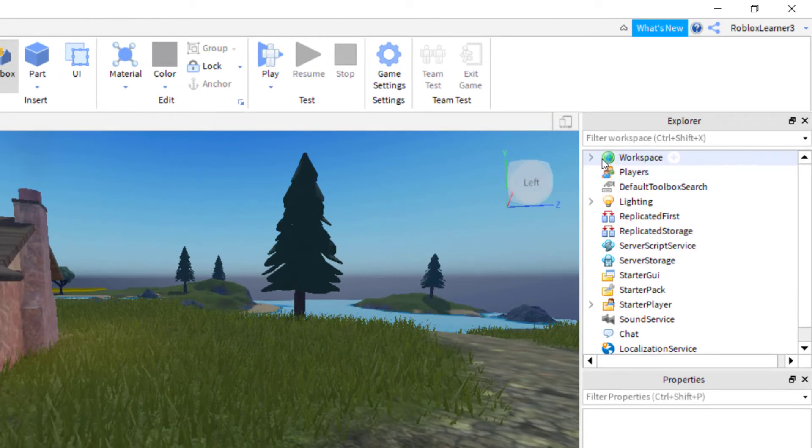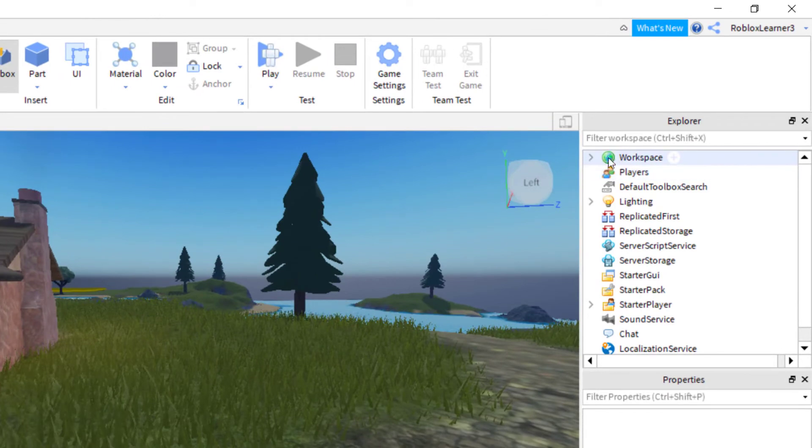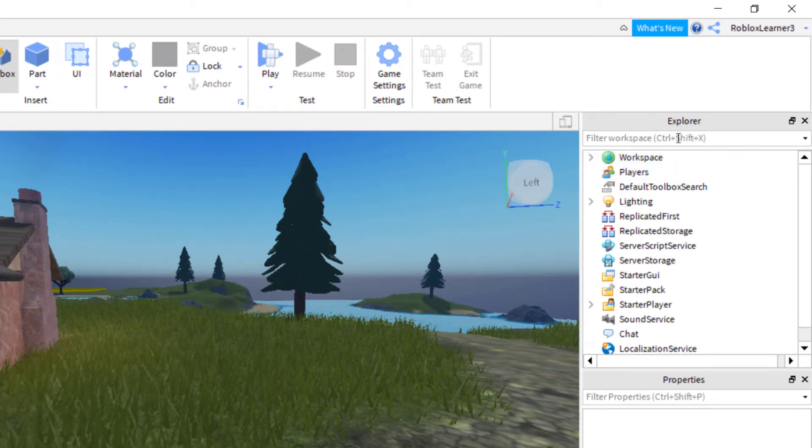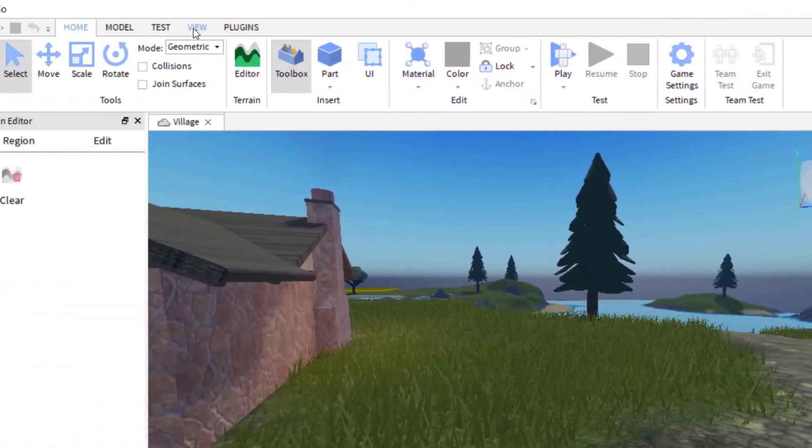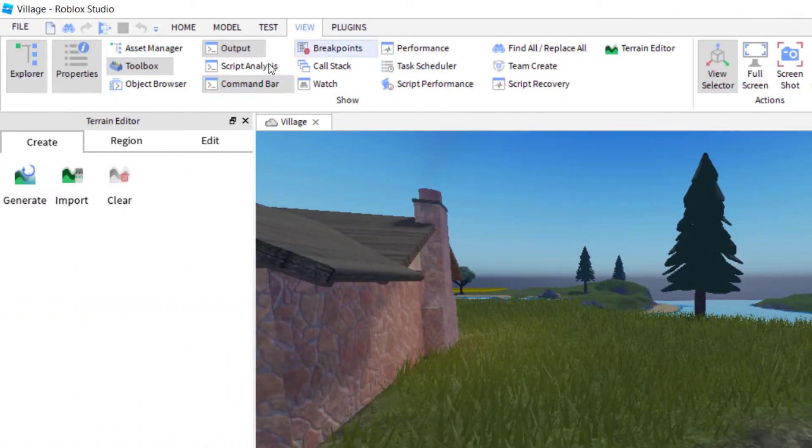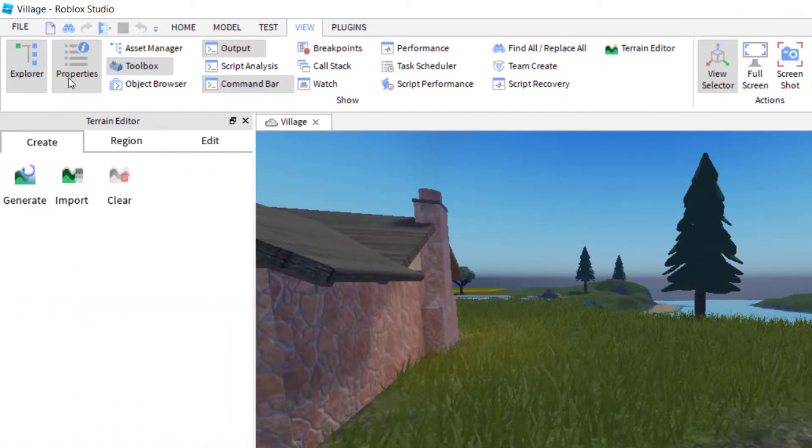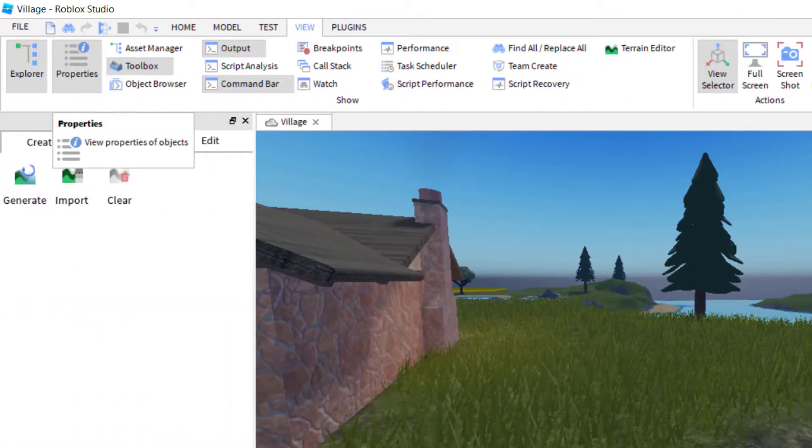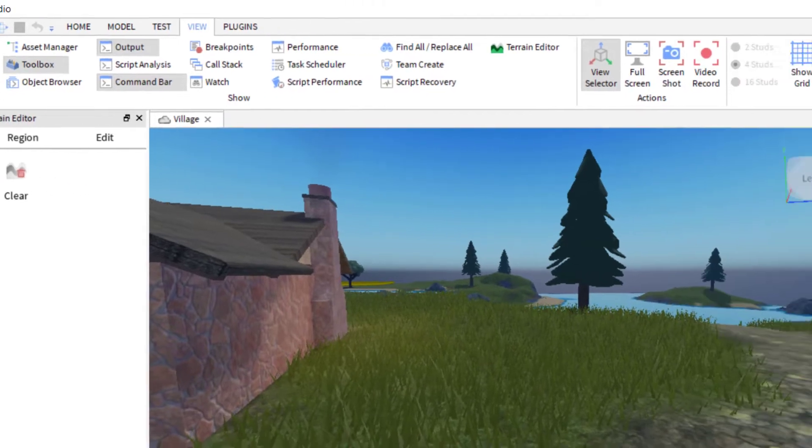So in order to do this, what you need to do is go over to Workspace and make sure you have the Explorer and Properties tab on the right-hand side. If those are not showing, then you want to just go up to View and then make sure Explorer and Properties tab are highlighted. So we have the Explorer open here.